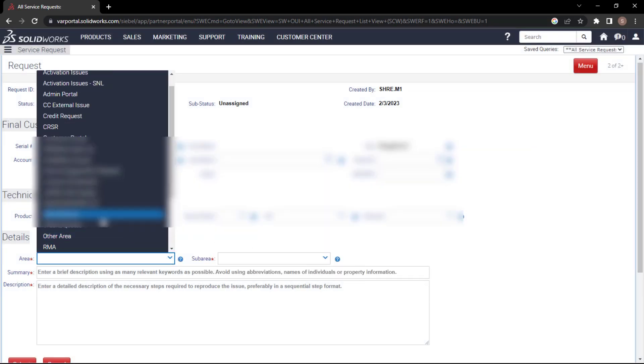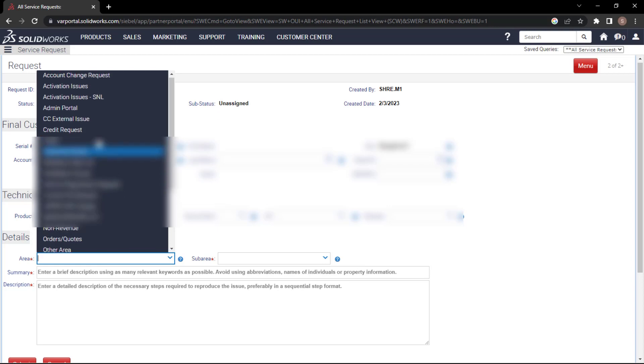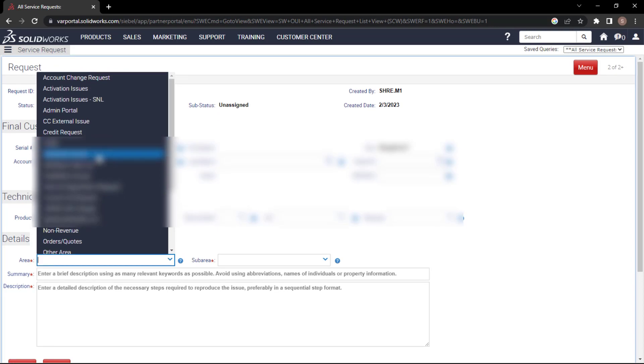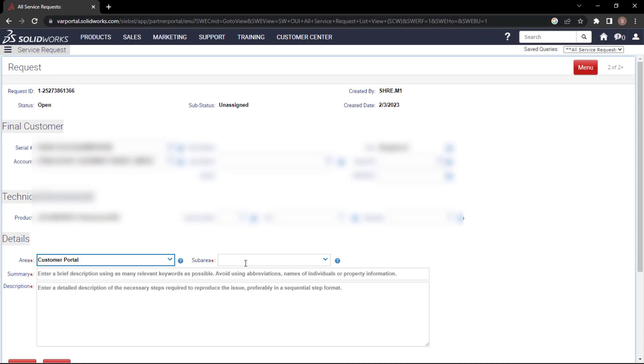From the areas, you select customer portal. You can try other areas, but at the moment it's okay for me to select the customer portal.